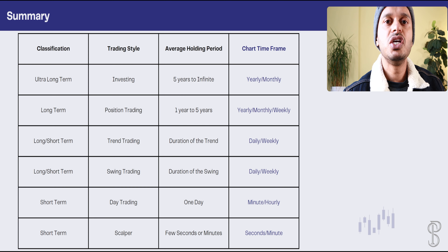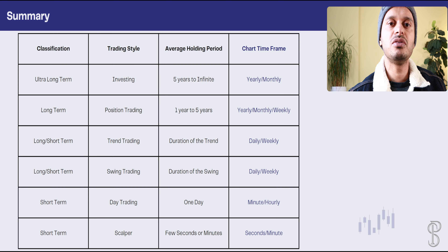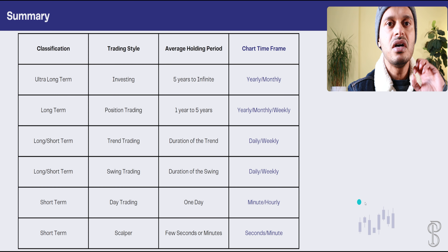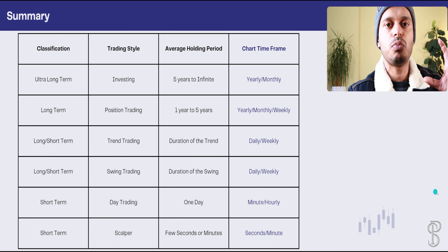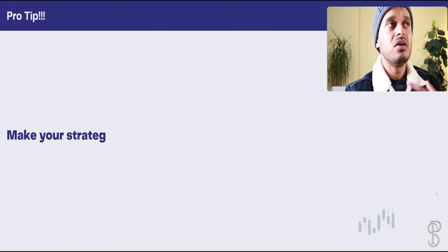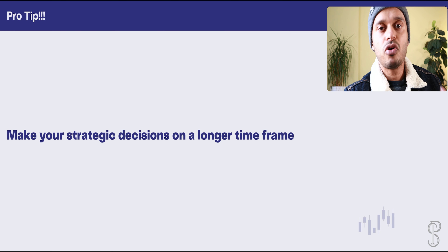Scalpers prefer to use the seconds or minute time frame. That's a common table that explains all these different time frames. Now there's an important pro tip I want to share.